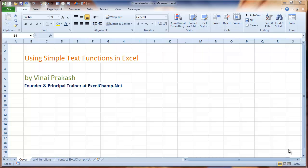Hi, welcome to Excel Champ. My name is Vinay Prakash. Today I want to tell you a couple of simple text functions in Excel and how you can use them to combine names. So let's get started.